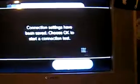You want to save these settings. OK. And now it's testing connection.